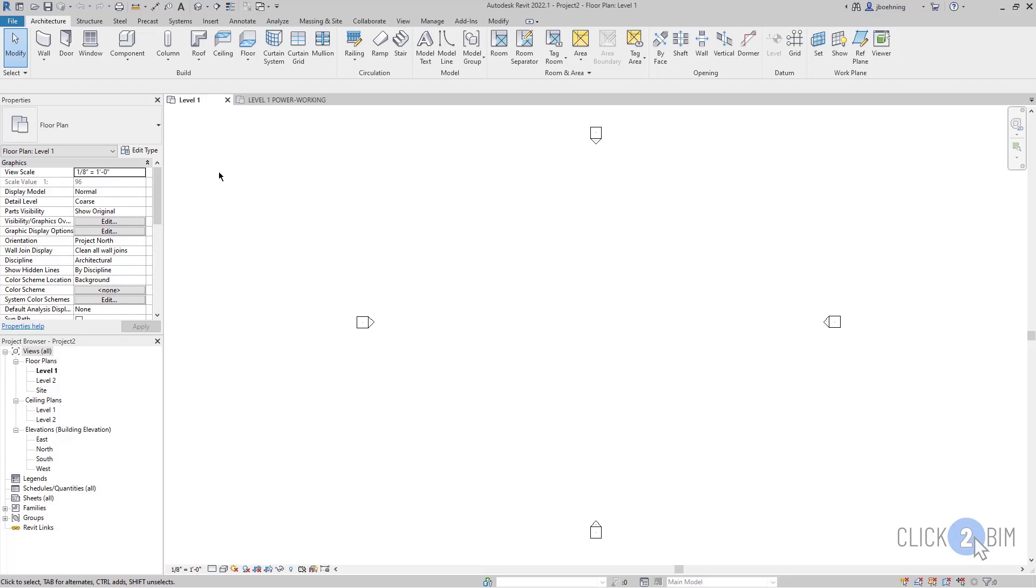Sometimes Revit users will experience a situation where all of their modeling tools are grayed out or unavailable. What's happening is they've entered into an edit mode or a sketch mode and they don't realize it.